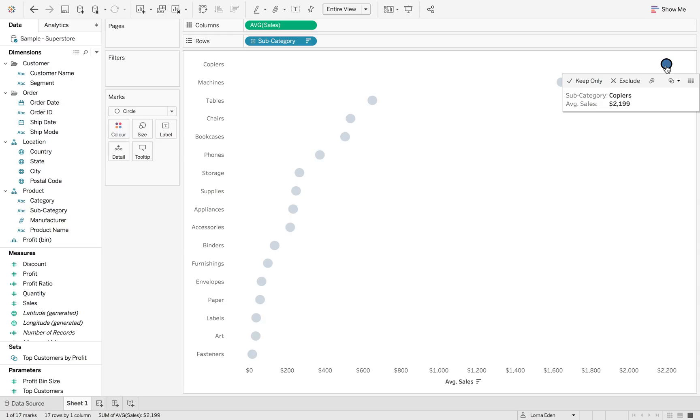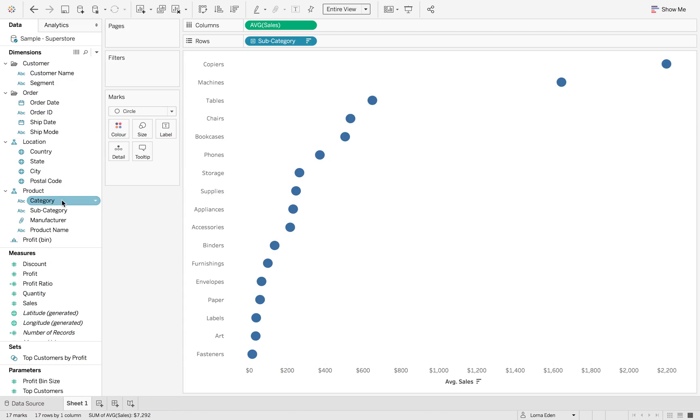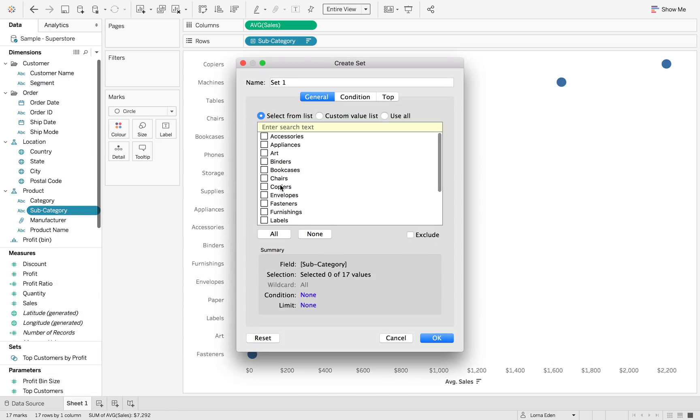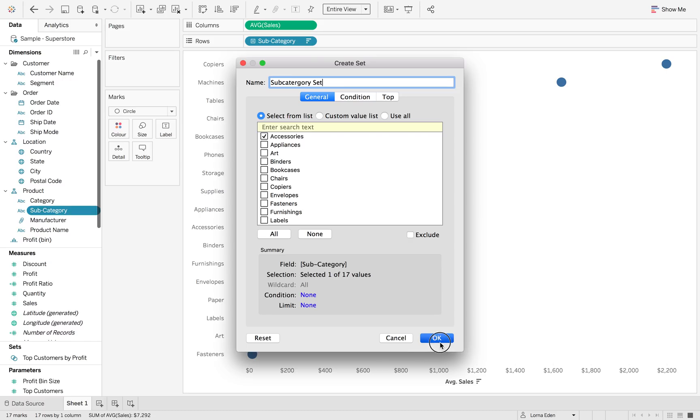So now what I want to do is when I click on this particular subcategory, I want to show all of the relevant order IDs for those. So we're going to create a new set. Right-click subcategory, go to create set and I'm just going to put the first one on the list. And we're going to call this subcategory set.